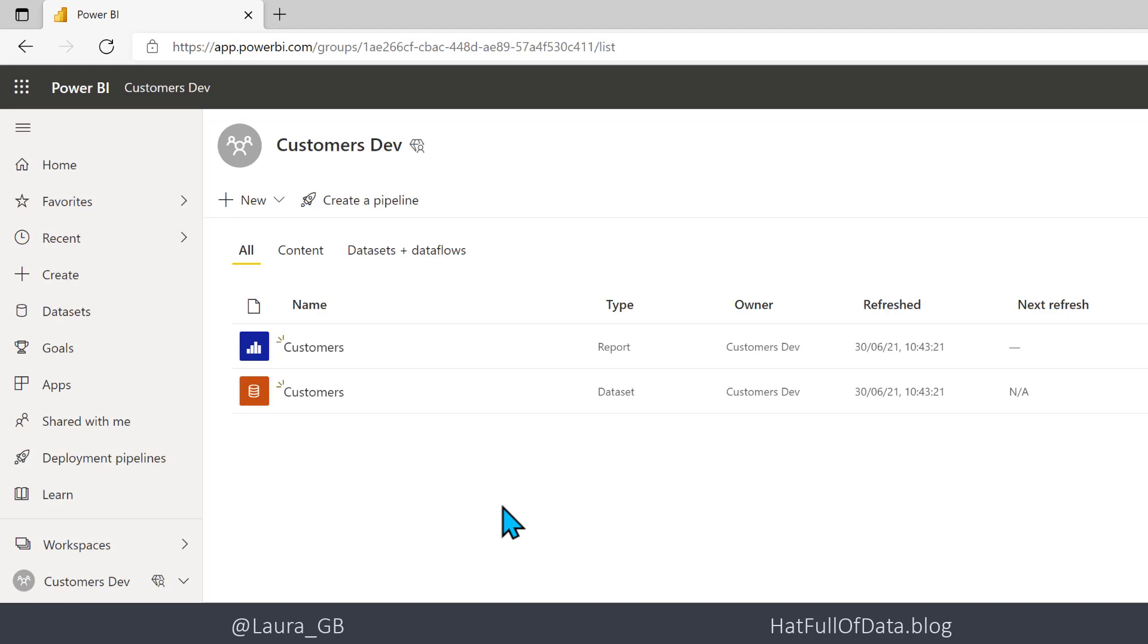Back into the workspace, it's always worth doing a refresh. There we are, that refreshed successfully. Now we're ready to create a pipeline. A pipeline you only create one workspace and it creates the rest.